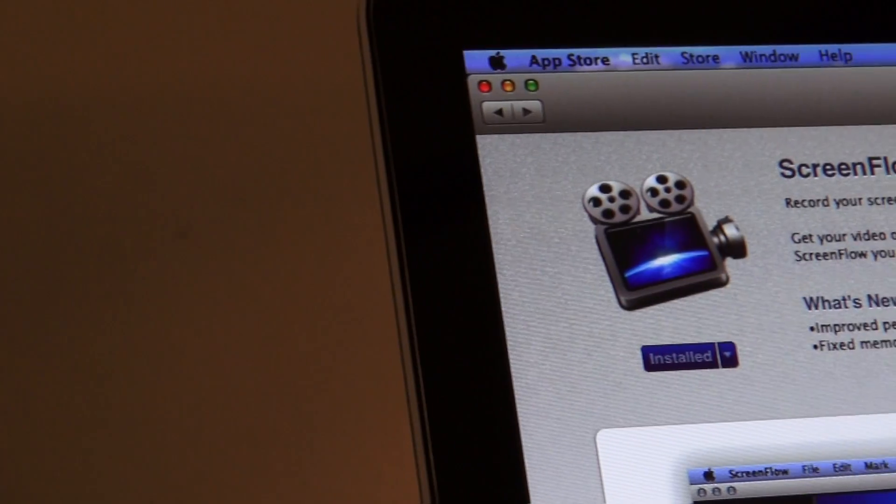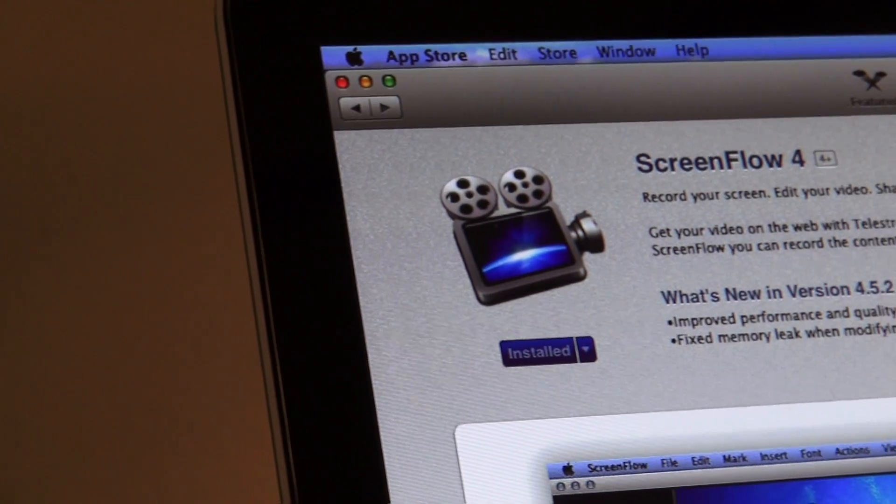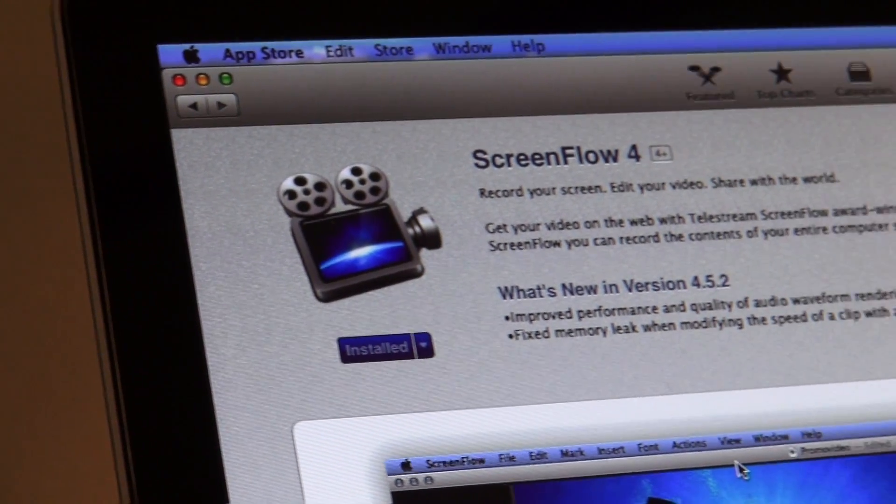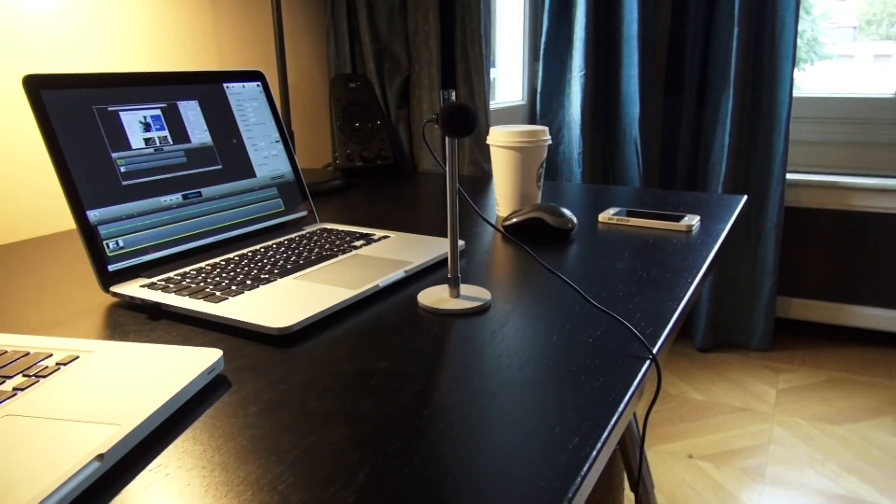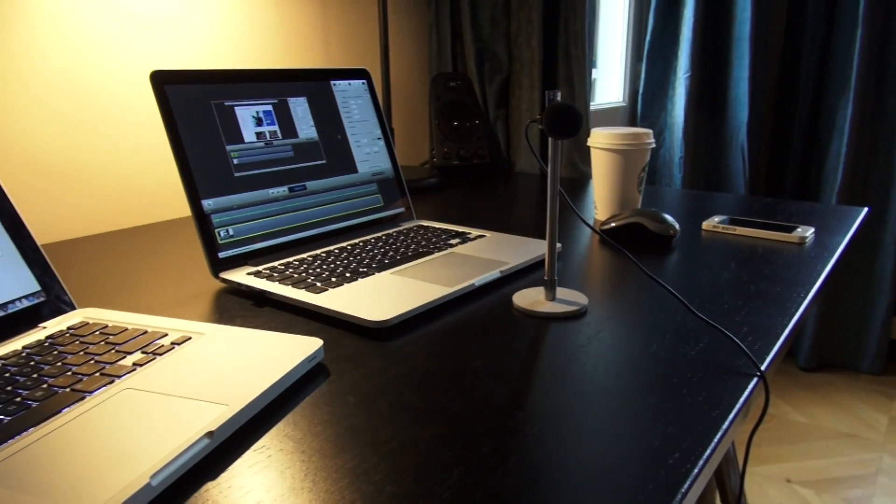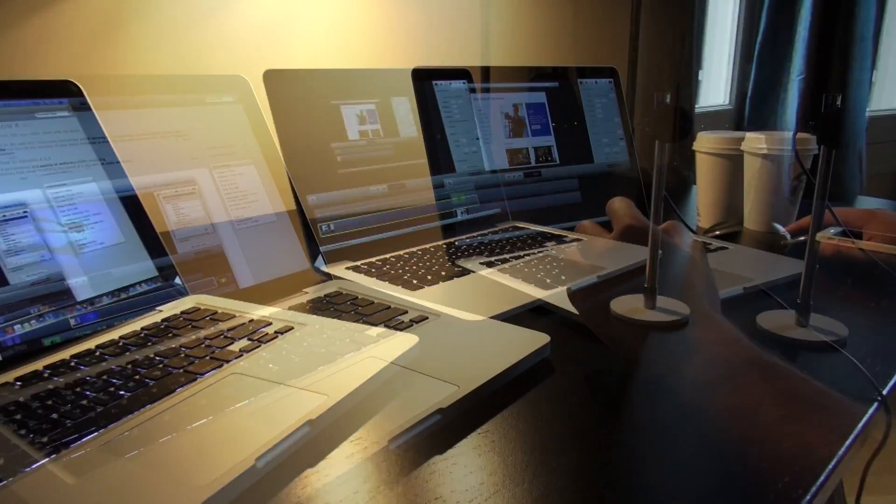Alright guys, so today instead of looking at Final Cut Pro X, I'm going to be looking at ScreenFlow 4 for Mac here. I've been getting some questions from you guys regarding the effects or the motions that I make in these videos.